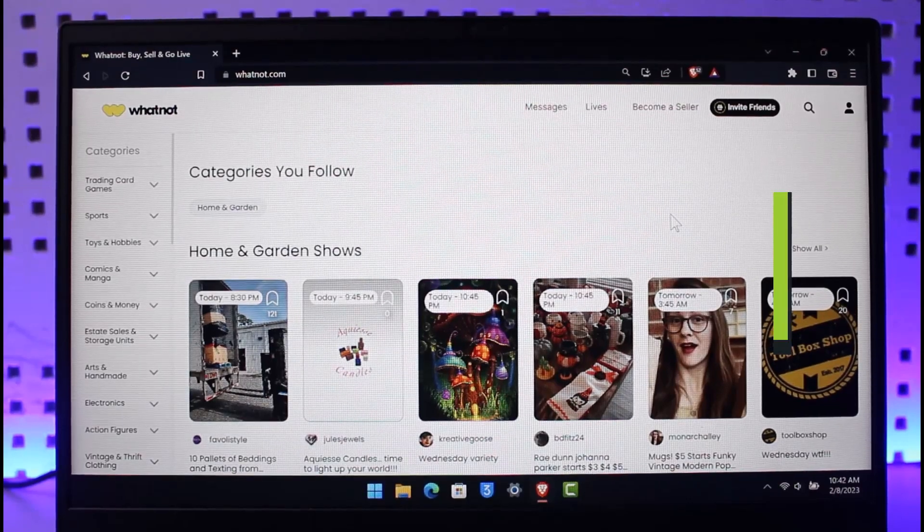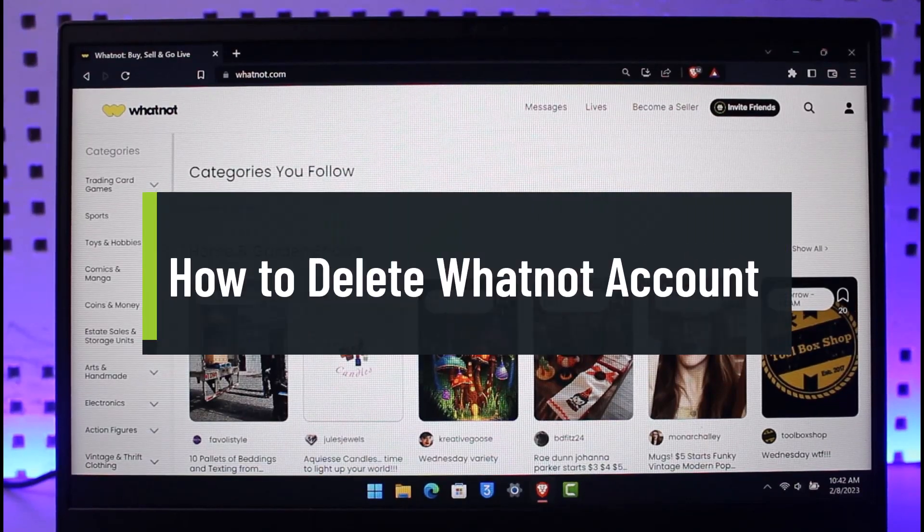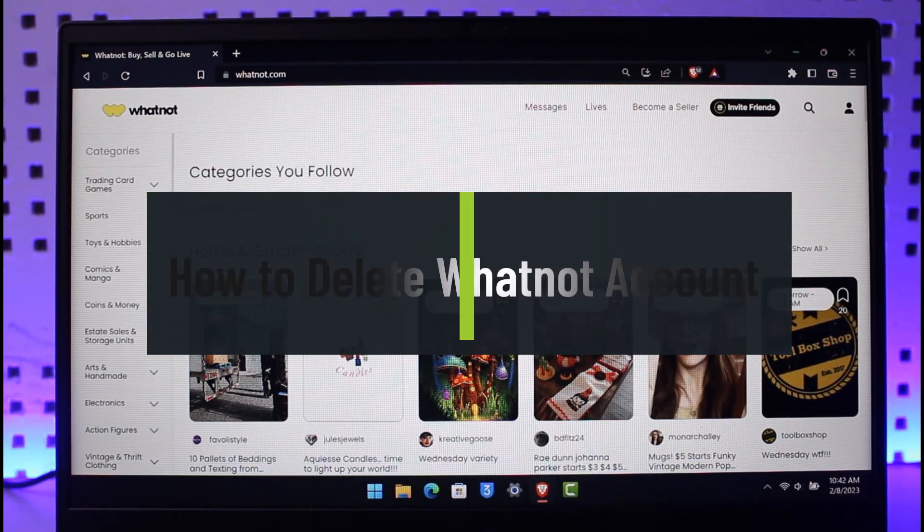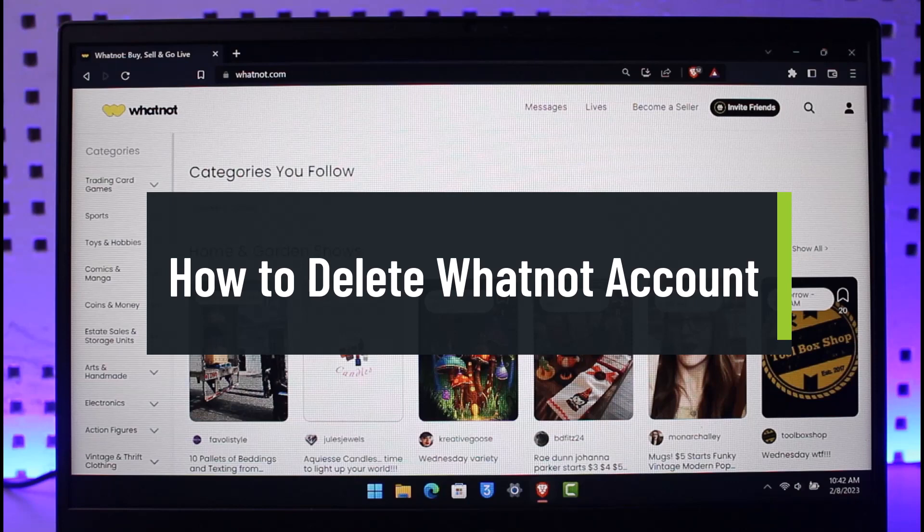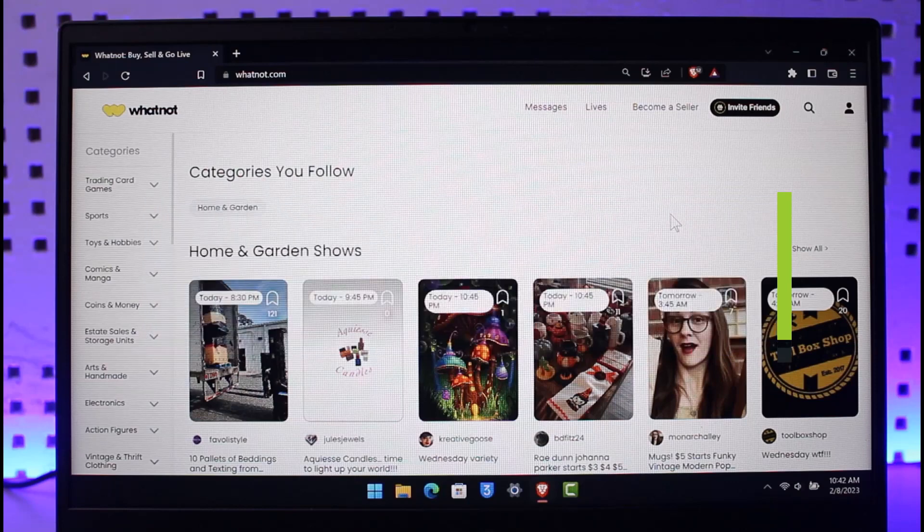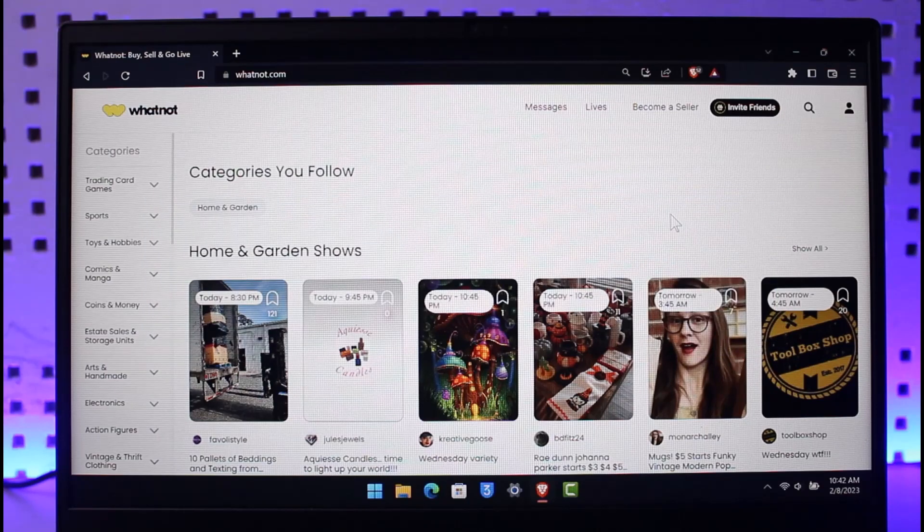How to delete Whatnot account. Hi everyone, welcome back to our channel How to Geek. In today's video, I will guide you on how you can delete your Whatnot account, so make sure to watch the video till the end.